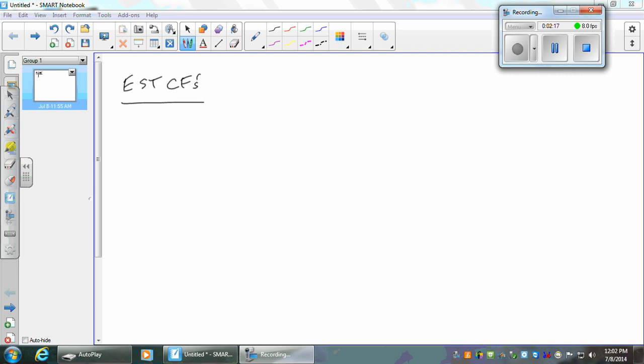We divide that by WACC. What is WACC? It's the interest rate, the return that we should have on all of our assets in order to keep the shareholders happy, keep the debt holders happy, maintain the stock price. The stock price will stay the same if we do exactly this. If you do better, the stock price goes up, theoretically. If you do worse, the stock price goes down.